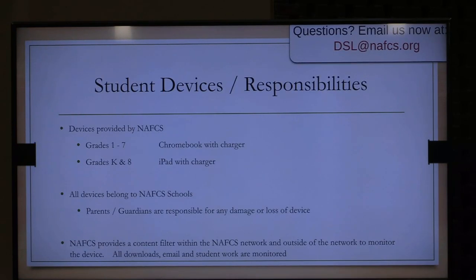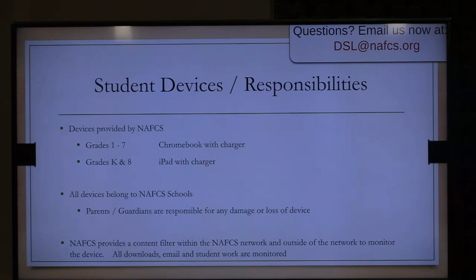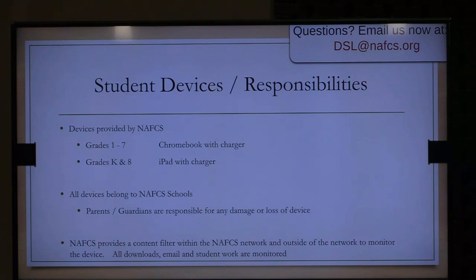Let's talk about student devices. New Albany Floyd County is proud to offer one-to-one devices K through 12. This year we will be distributing Chromebooks to students in grades 1 through 7, with chargers. Grades K and 8 will have an iPad with a charger. Remember that all devices belong to New Albany Floyd County Schools and need to be well taken care of. We have filters on all devices that help protect your child and monitor the device — monitoring downloads, email, and student work around the clock.